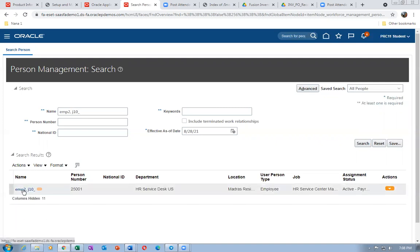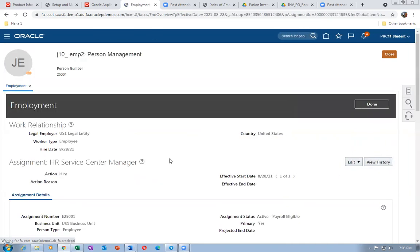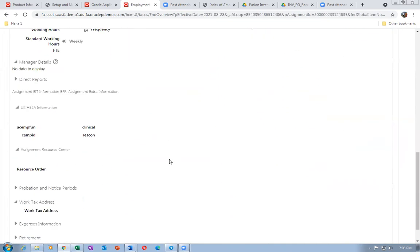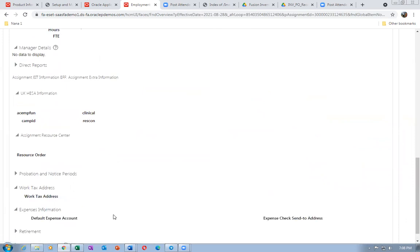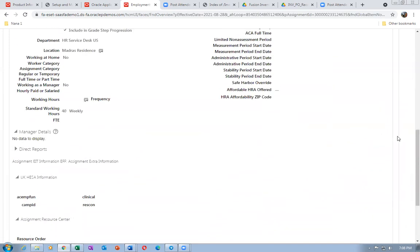Click the hyperlink on the employee. Here we are going to change the assignment. Go inside — in the bottom you can see the expense information. If you expand it, there is no expense information at all; the default account is not set. We are going to do it via Change Assignment, not Add Assignment.